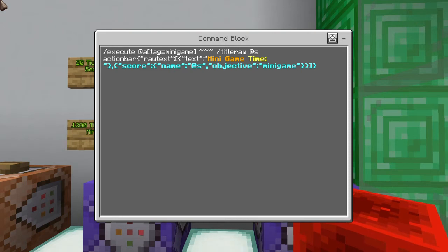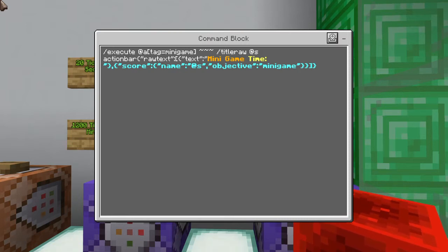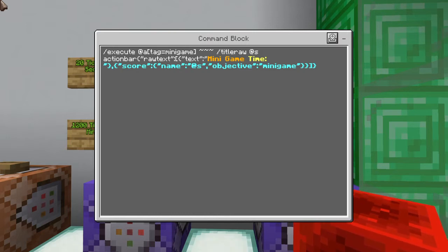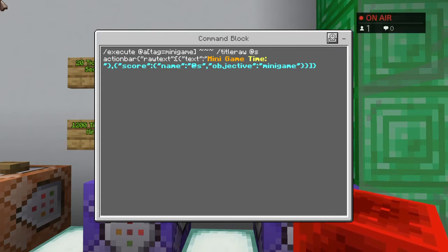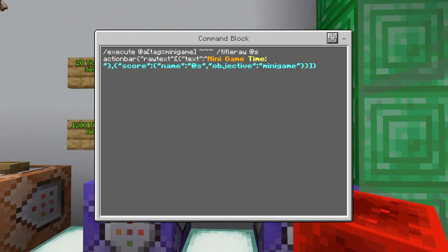Put a comma, open up another set of squiggly brackets, put the word score inside quotations with a colon, open another squiggly bracket, put the word name inside quotations with a colon, then put the at-symbol self inside quotations — that's whose score we're choosing. Then put a comma, the word objective inside quotations with a colon, then put quotations around your scoreboard objective name. I named my scoreboard minigame, then close with a couple of squiggly brackets, a square bracket, and a squiggly bracket.